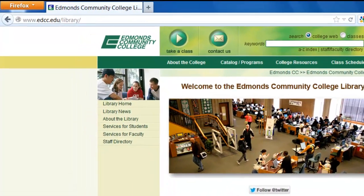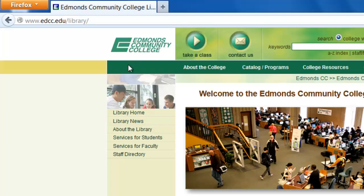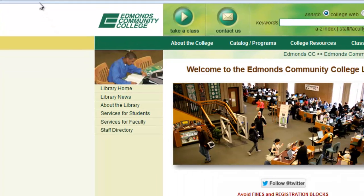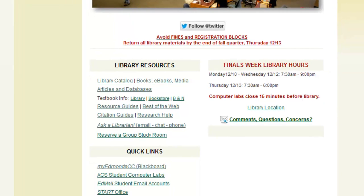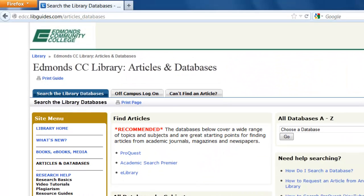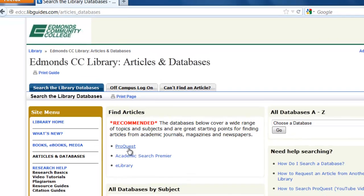To get to ProQuest, begin at the library website, www.edcc.edu/library. Under Library Resources, click on Articles and Databases. The first box includes the library's recommended multidisciplinary databases, and ProQuest is the first one. Click on the title to open.